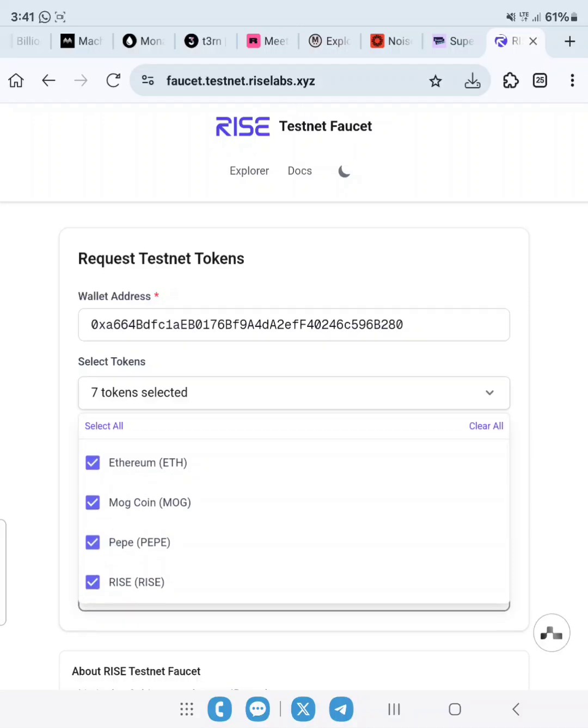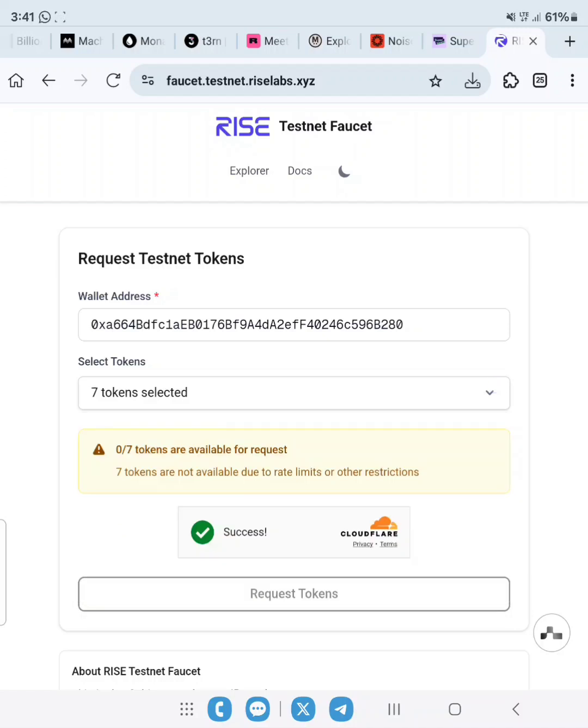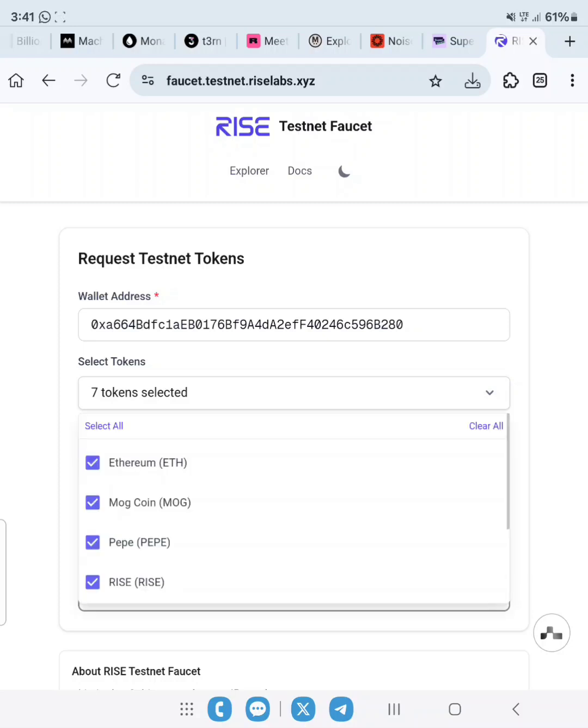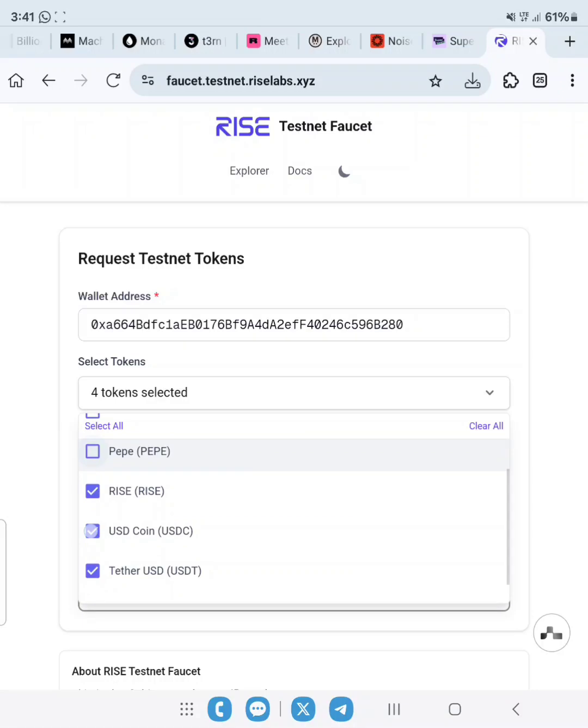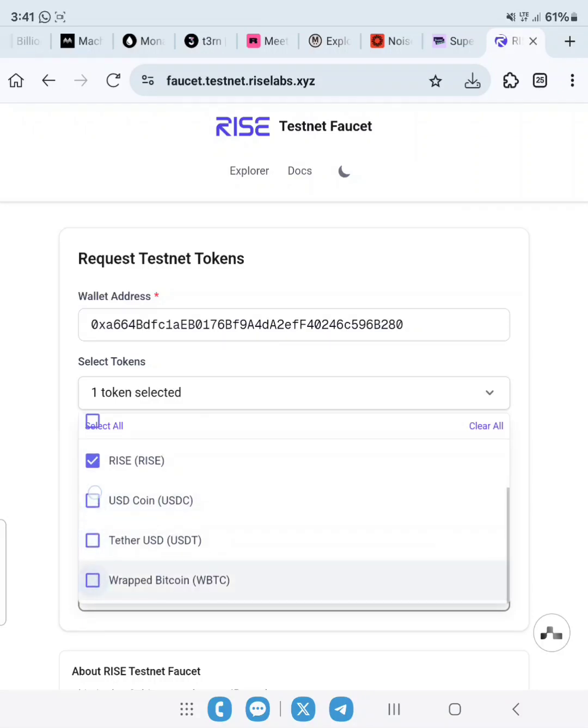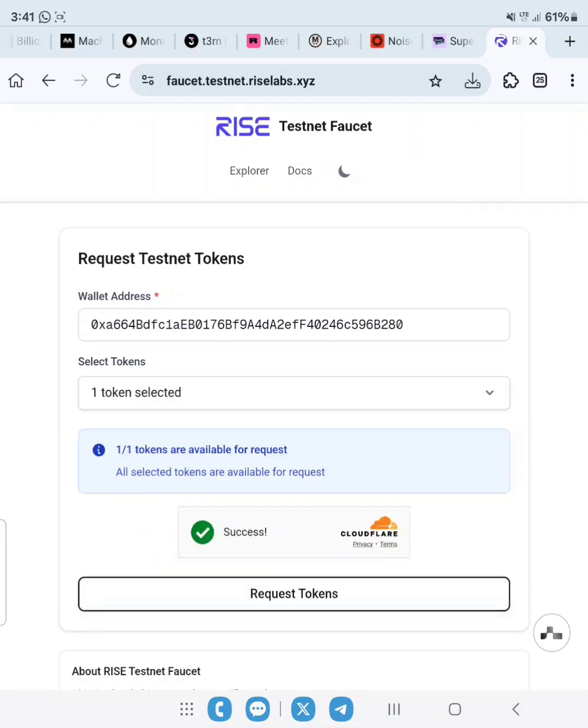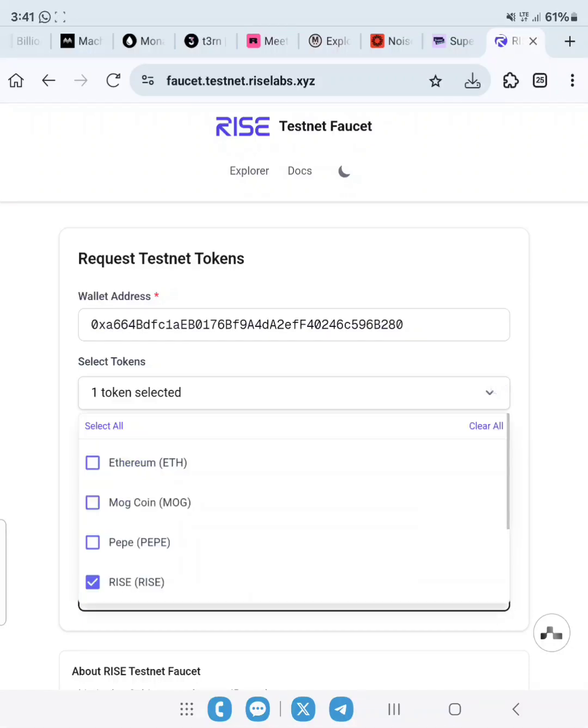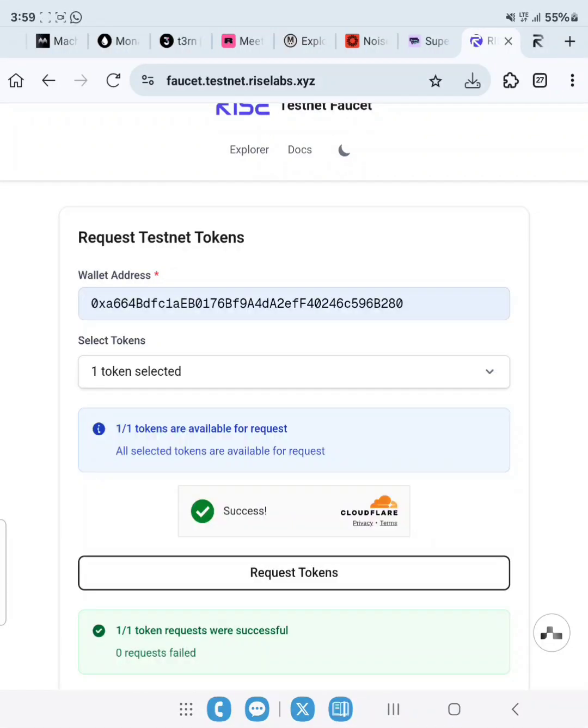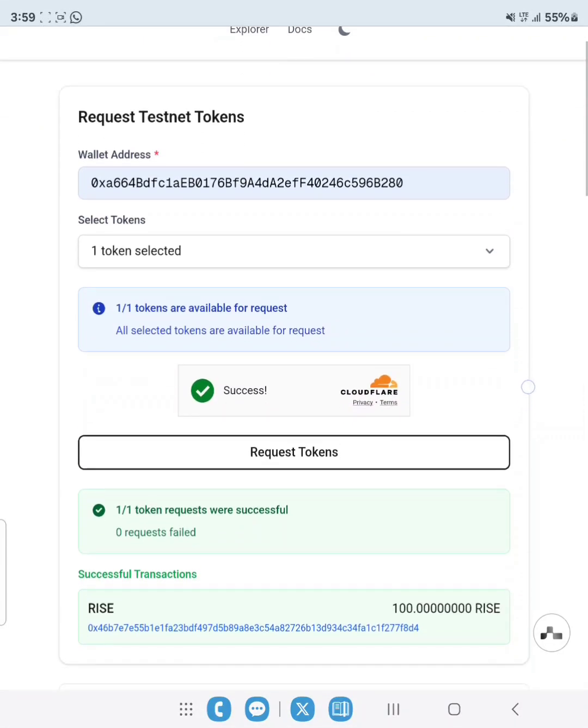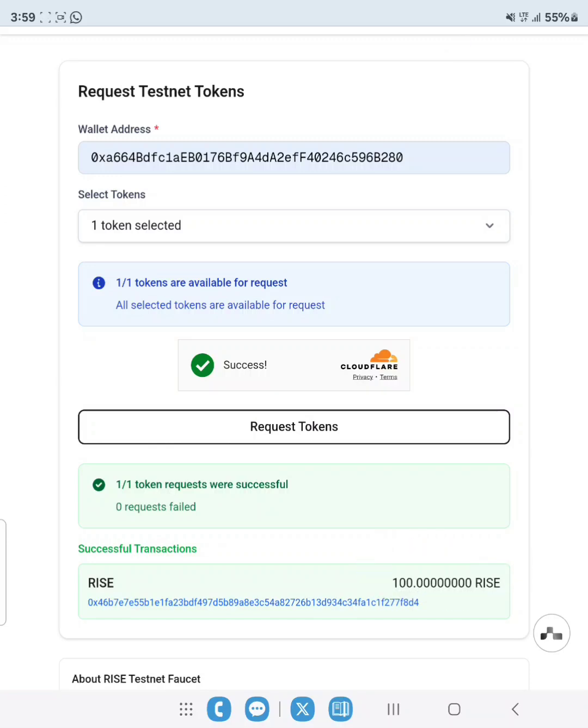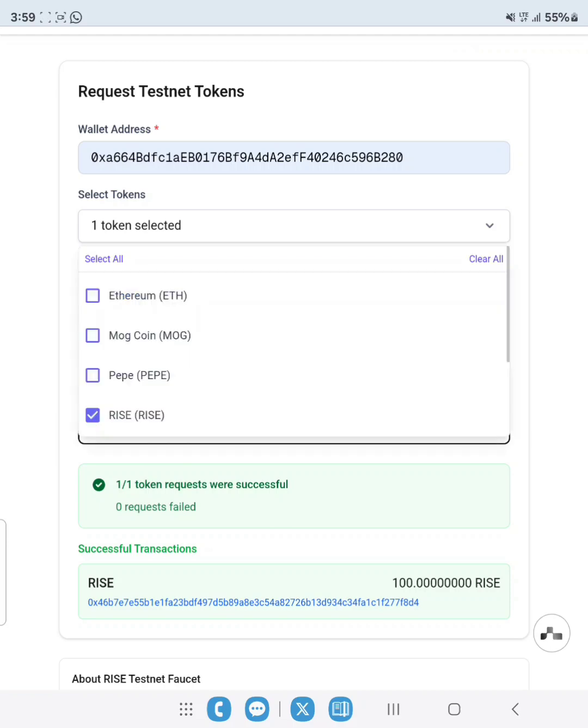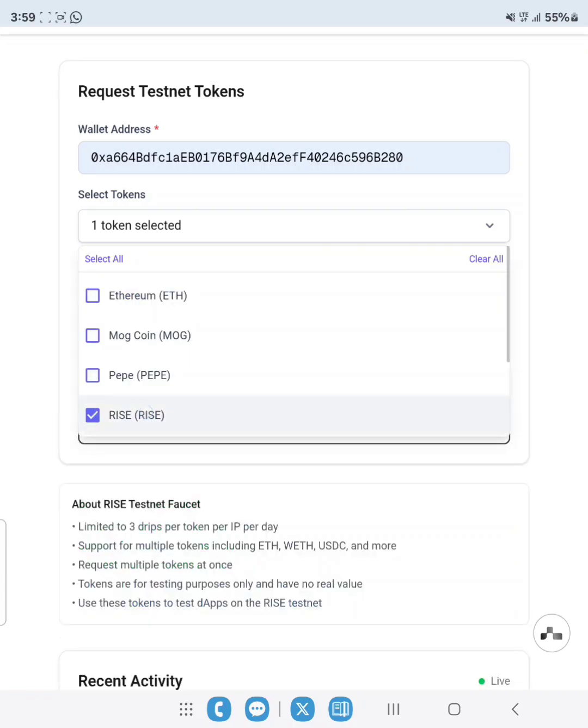Make sure your captcha is verified and showing successful. Zero out of seven tokens are available for request, so I guess we have to request only few tokens. Let's select RISE token alone. As you can see, it has changed to one out of one token available. Remember that you can only claim one token per session. Make sure your captcha is verified always at every trial.